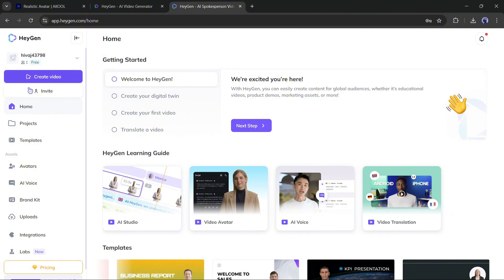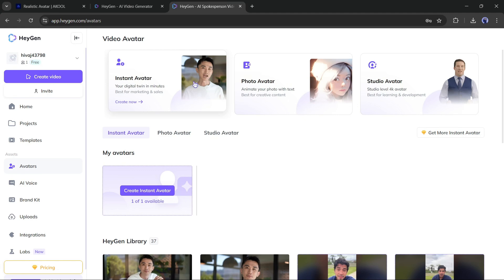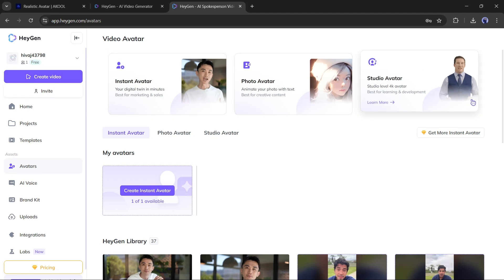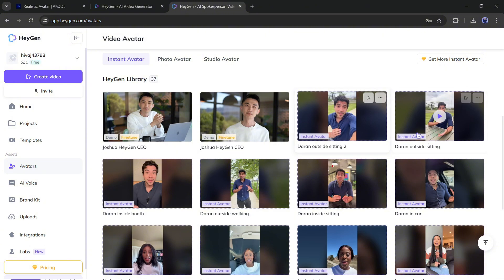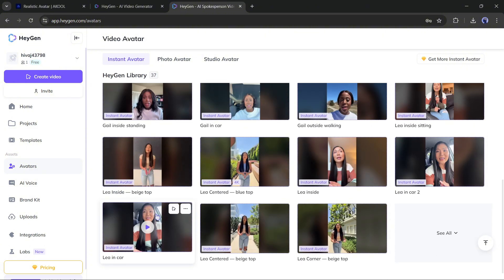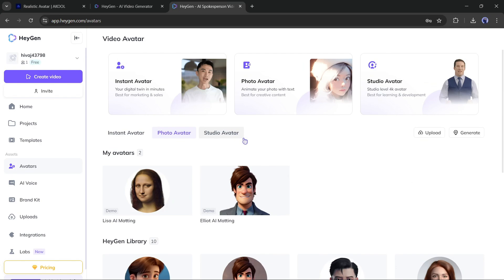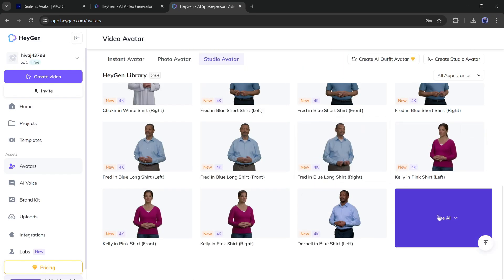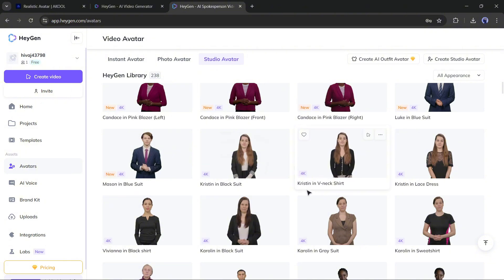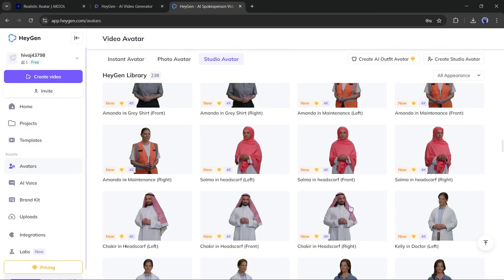To create an avatar video, go to the Avatars tab. You will find three options: Instant Avatar, Photo Avatar, and Studio Avatar. The Instant Avatar is more realistic looking and has gestures, but you can't change the background. The Photo Avatar is to make a still image talk. Studio Avatars are very realistic and work with hand and facial gestures. HeyGen has a vast library of studio avatars — you have to select one from here.